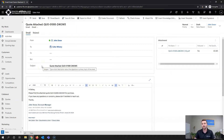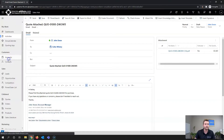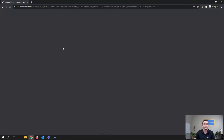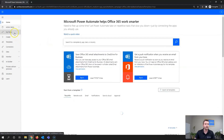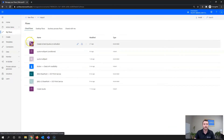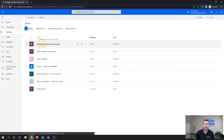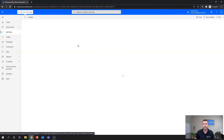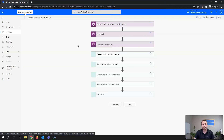Besides using the one-click actions, you can also automate this process via Power Automate flow or Dynamics workflow. To give you an idea of what that looks like, I'll open up Power Automate and navigate to my flows. This is a simple example I created based on quote activation — as soon as the quote is set to active, it triggers this flow. It uses only a single trigger and seven actions to create and send the quote, same as the one-click action.